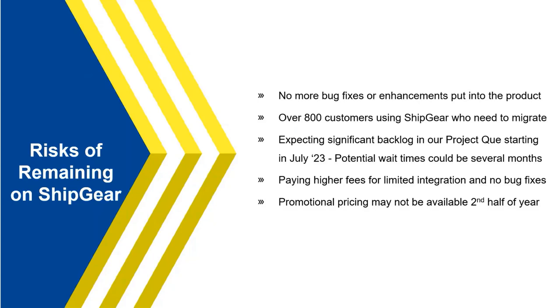So, that's kind of going to put a backlog into our installation team's schedule. So, kind of the sooner the better that you get signed up and get your appointment for install and training. Then, also, with ShipGear, of course, you still would if you stay on, still paying for the product. But, again, you're not going to have access to any program fixes, bug fixes, and, as you see, limited integration. Now, we also will be doing a promotional pricing currently.